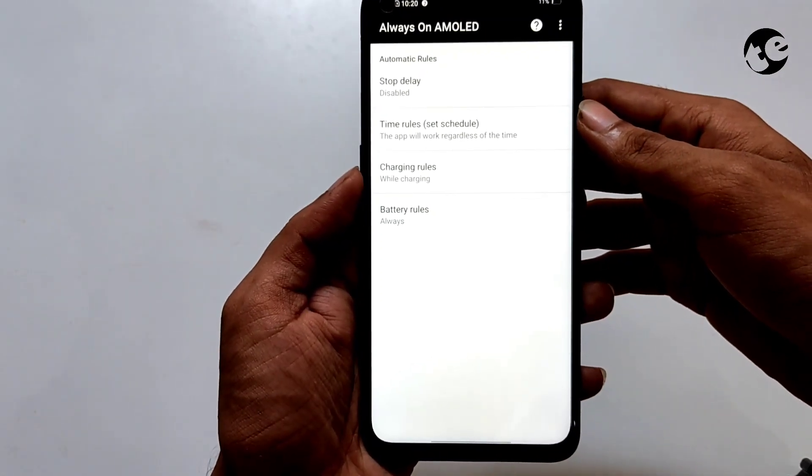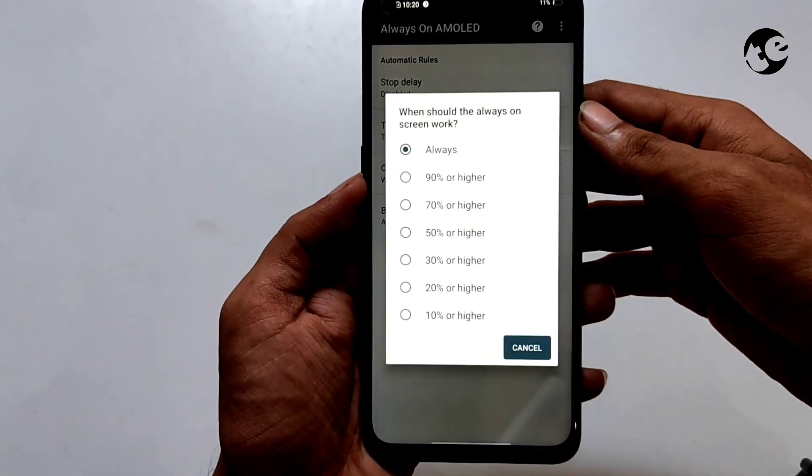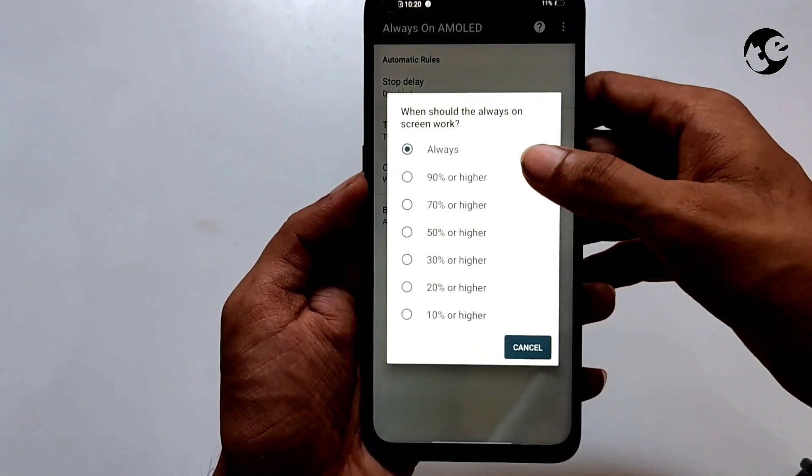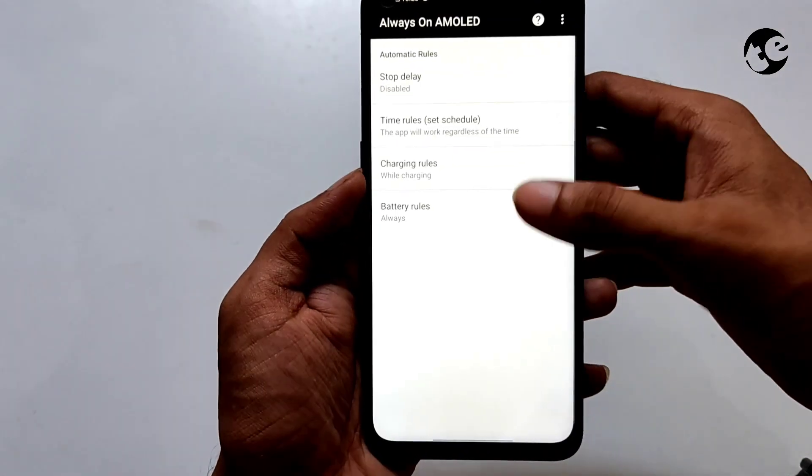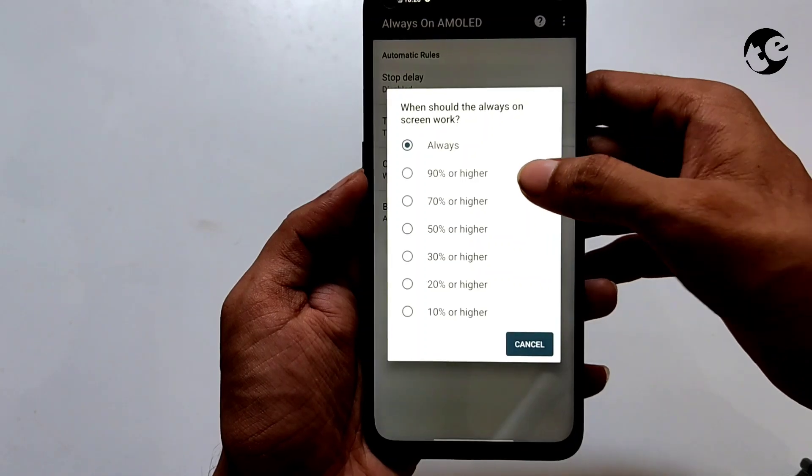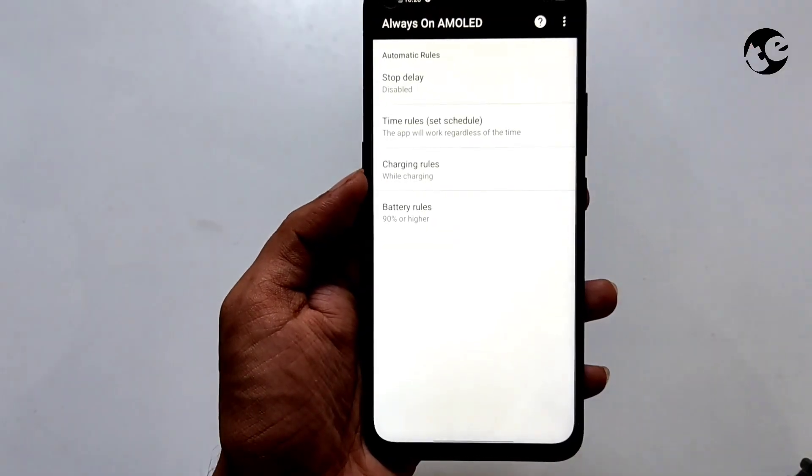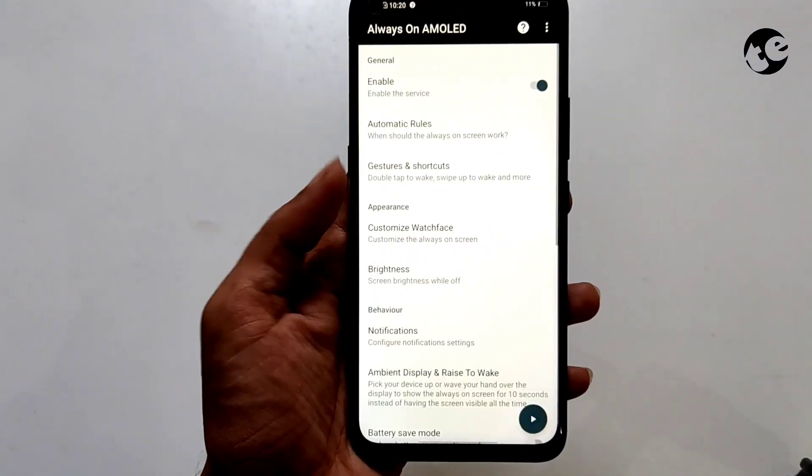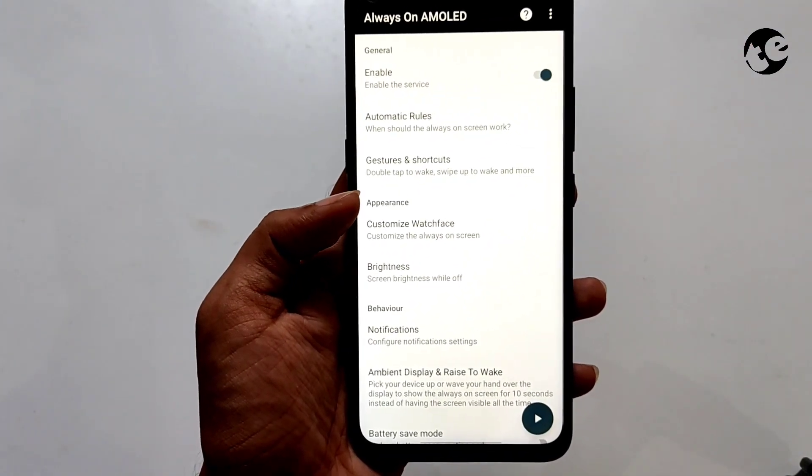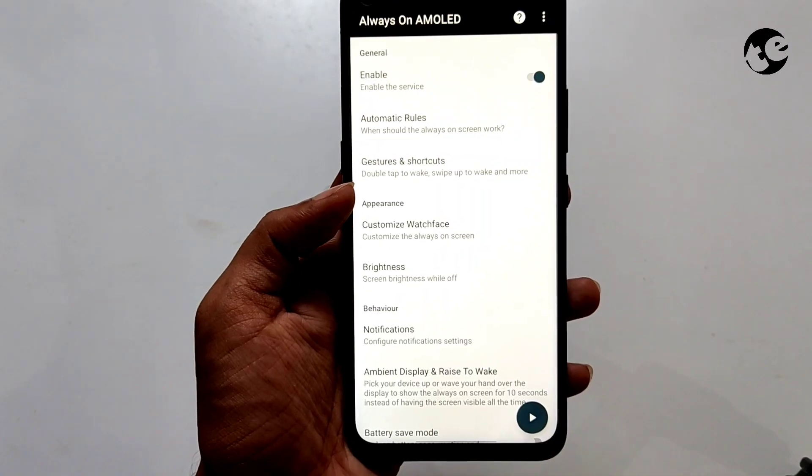You can also choose to display AOD only when your battery is charged to a certain level. This way you could avoid battery drainage even on IPS displays.